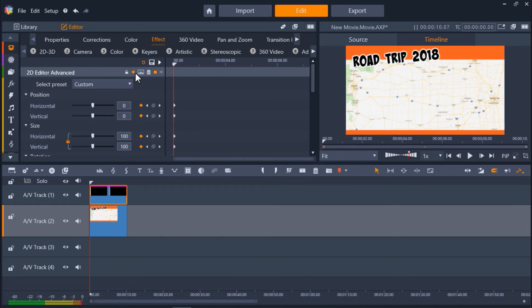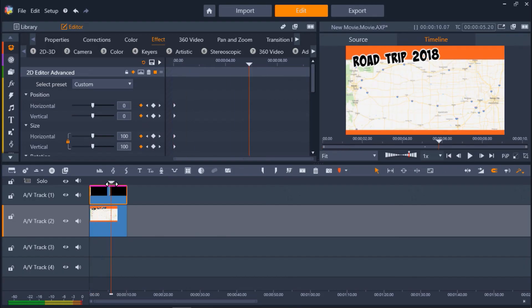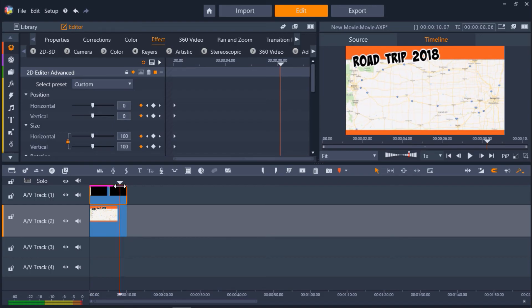Now we need to drag our playhead to the point on the clip where we want the line to be finished. I'm going to drag my playhead to around the 8-second mark on the timeline. Depending on where you drag the playhead, this will change the speed of the cropping. If you want the line to be drawn more quickly, drag your playhead closer to the beginning of the clip.